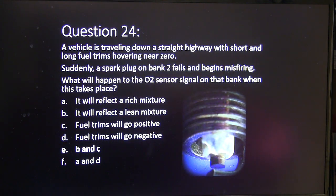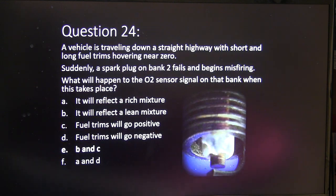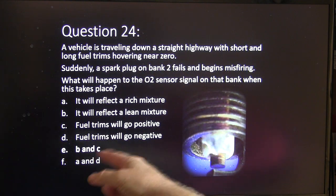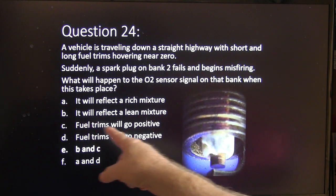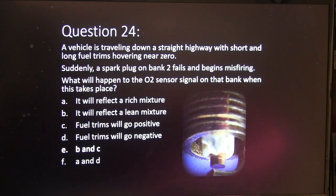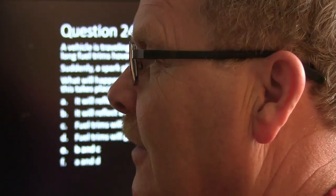With a spark plug on bank 2 misfiring, the answer is B and C — it will reflect a lean mixture and fuel trims will go positive. The oxygen sensor doesn't smell unburned fuel; it smells the excess air that didn't burn. So it will see that air, interpret it as lean, and increase the fuel, jacking the fuel trims to the positive — even though there's actually unburned fuel blowing past that sensor.